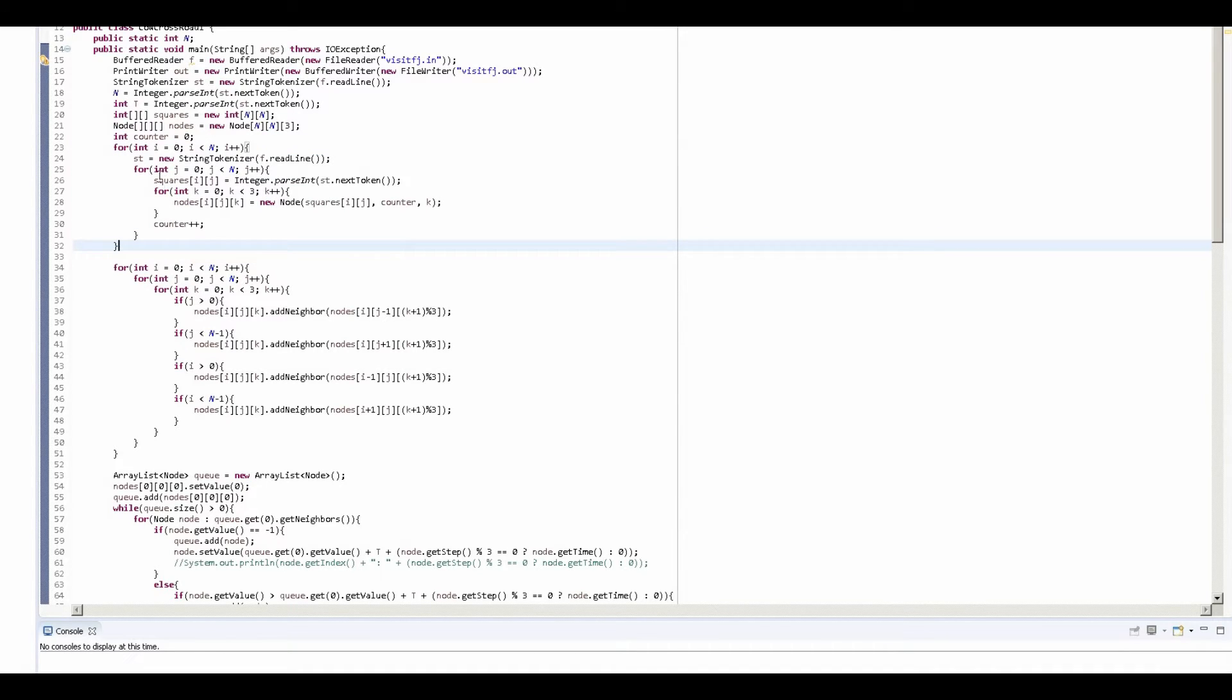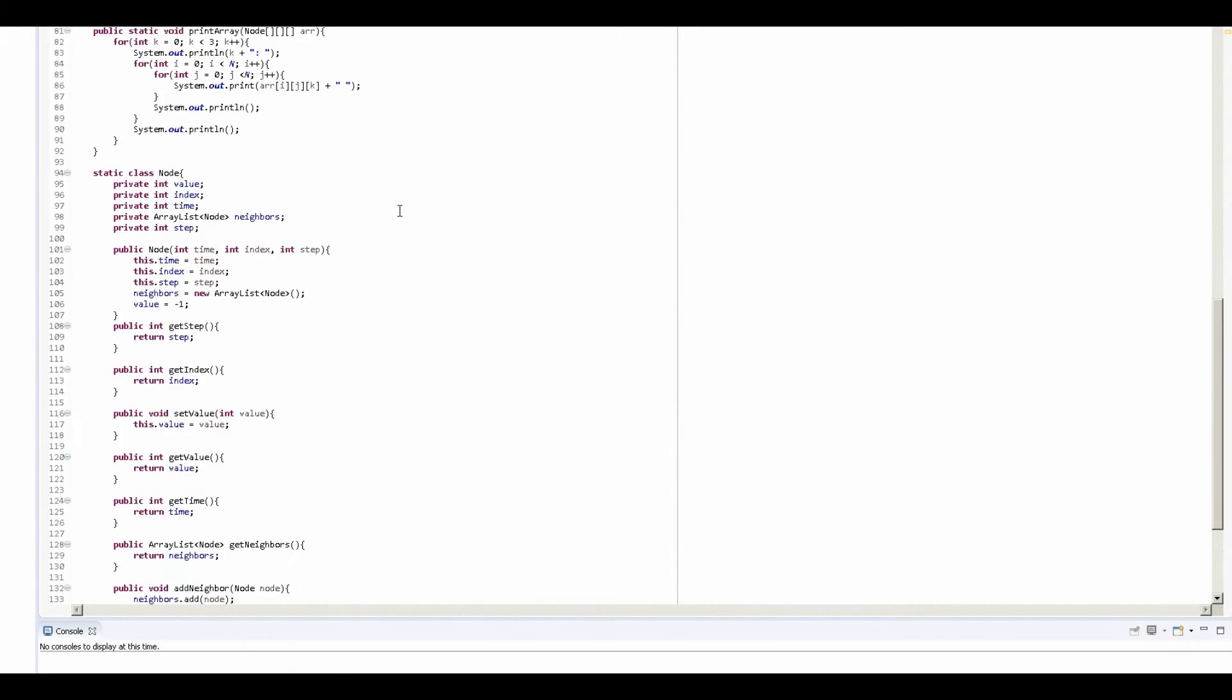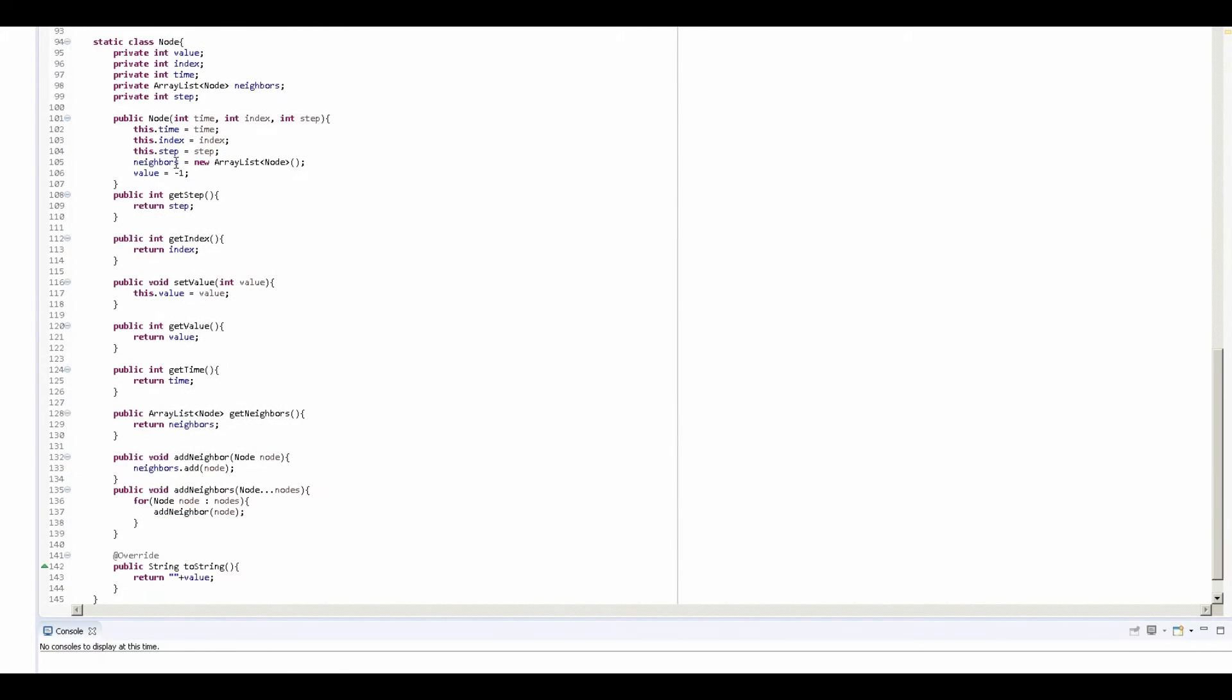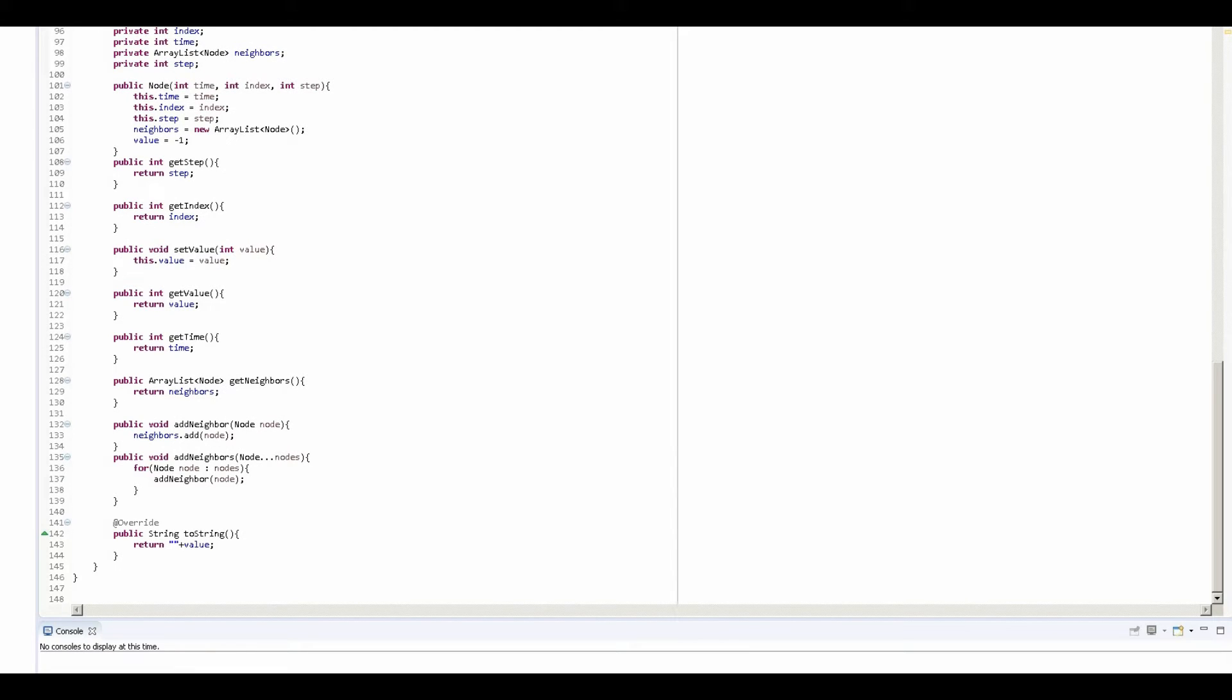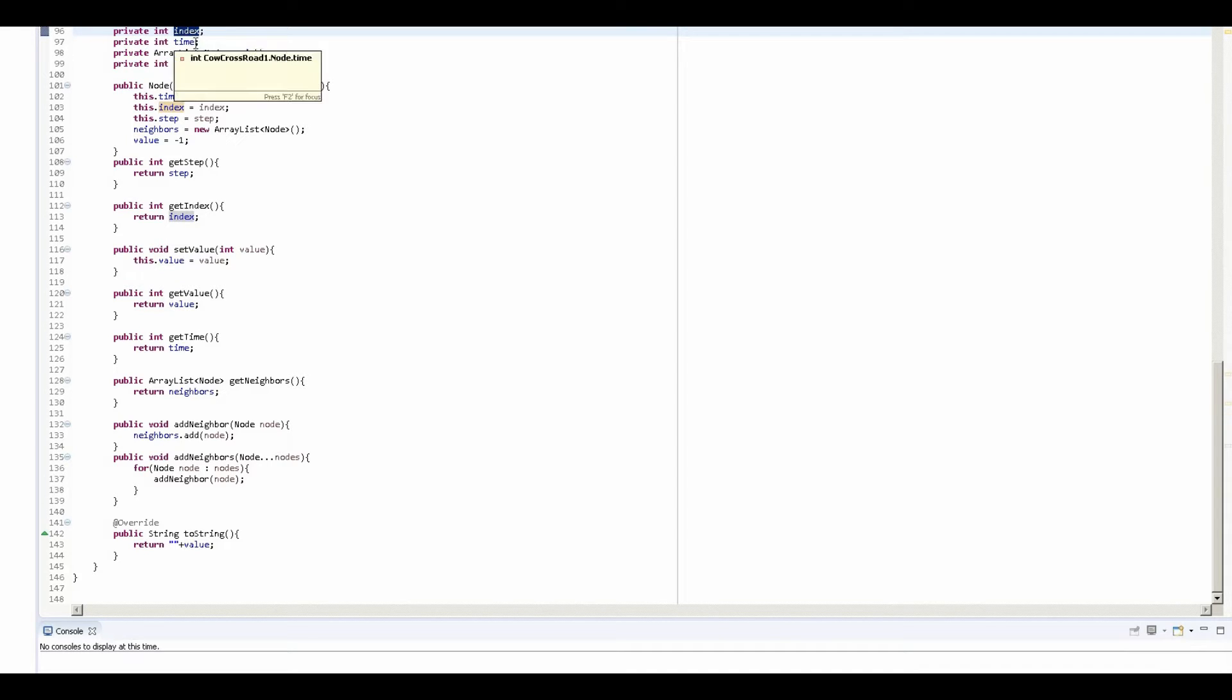Which we define right here. If we take a look at what our nodes consist of, we have the value which will store the amount of time it takes to get there, the shortest amount of time. Index right here is just a variable used for debugging, so you don't really need to care about that.